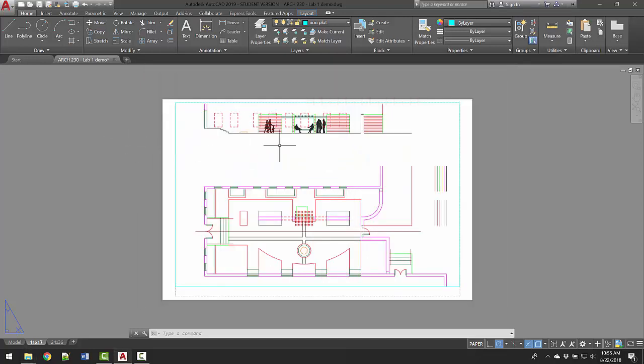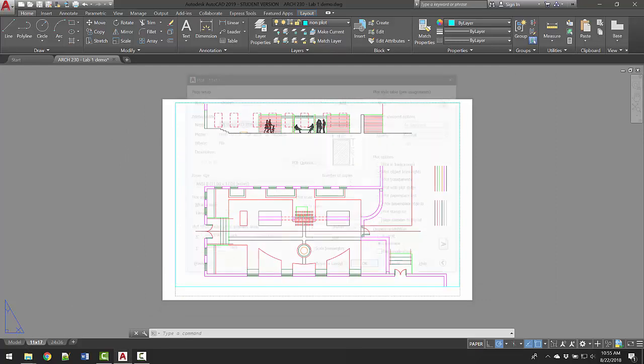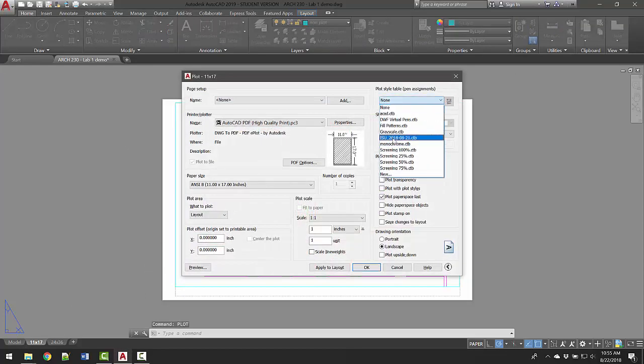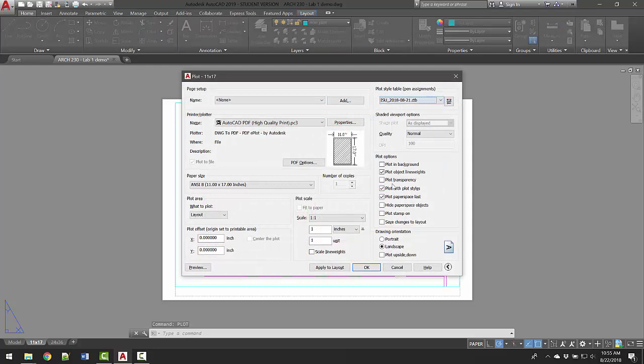And then when you go into your drawing, I'm in the layout view, I go to plot, PLOT, I can change my plot style table to the ISU plot style.